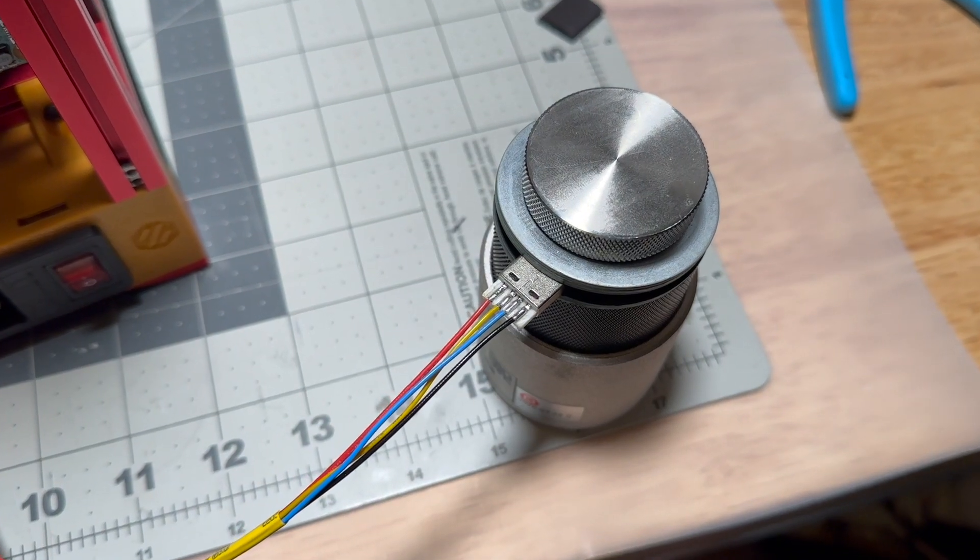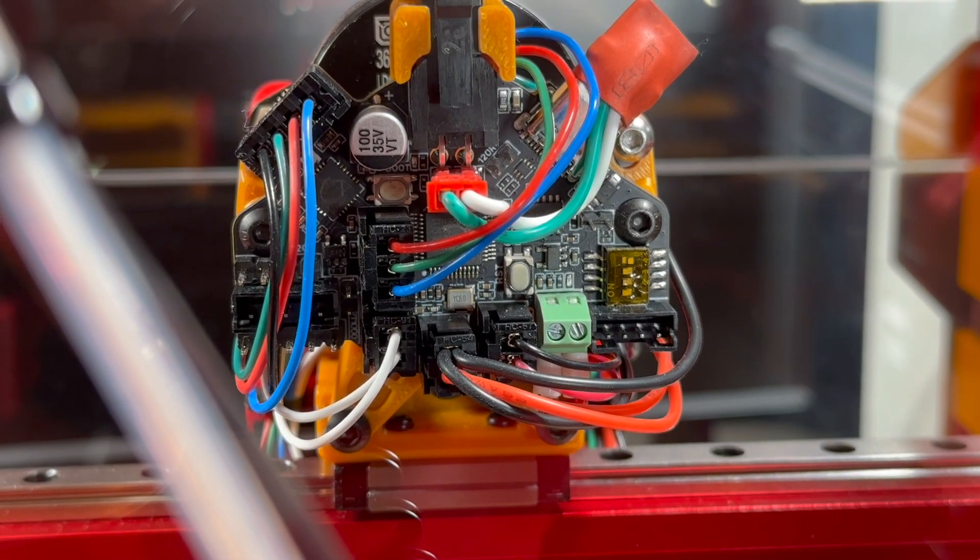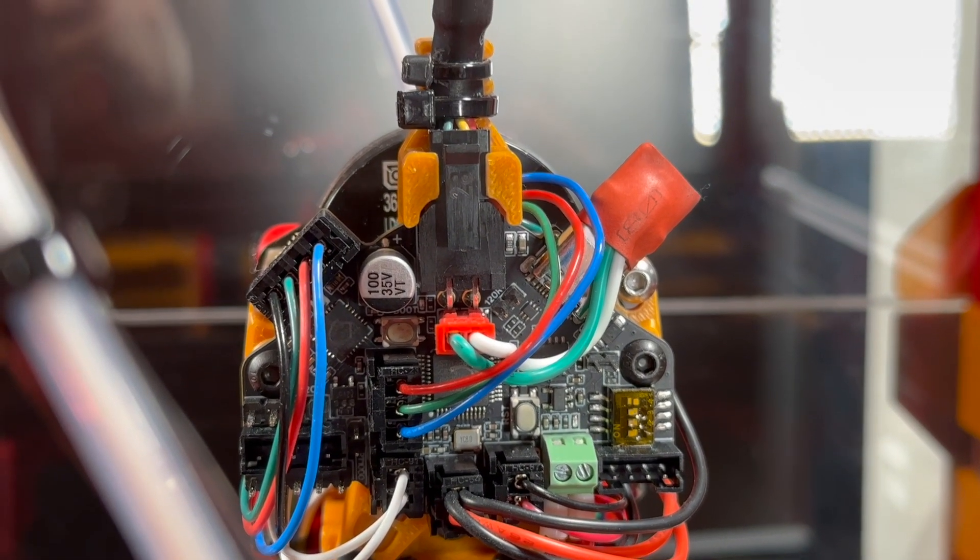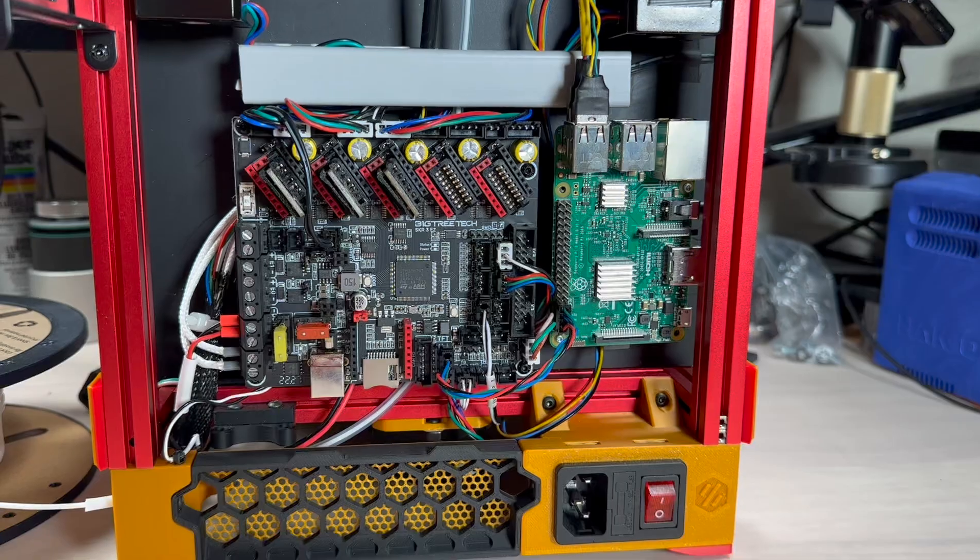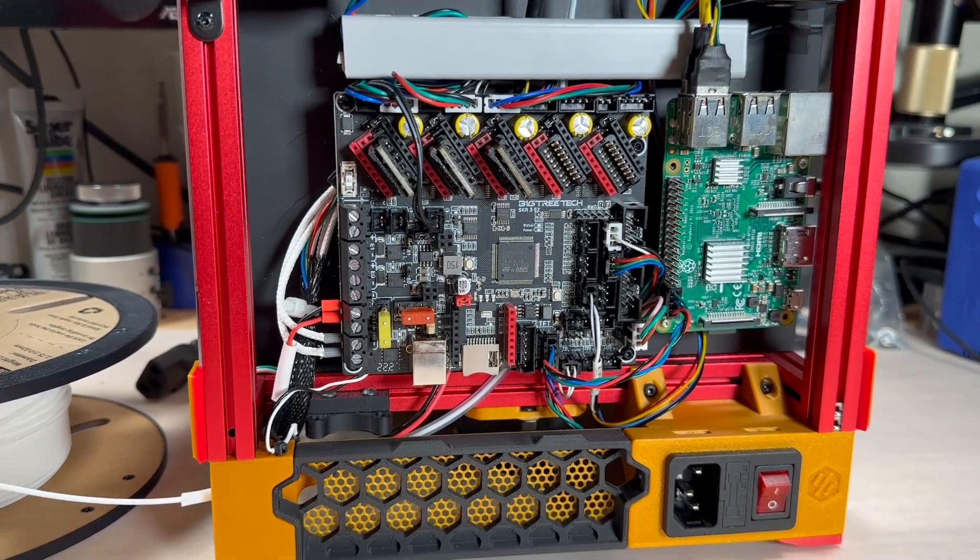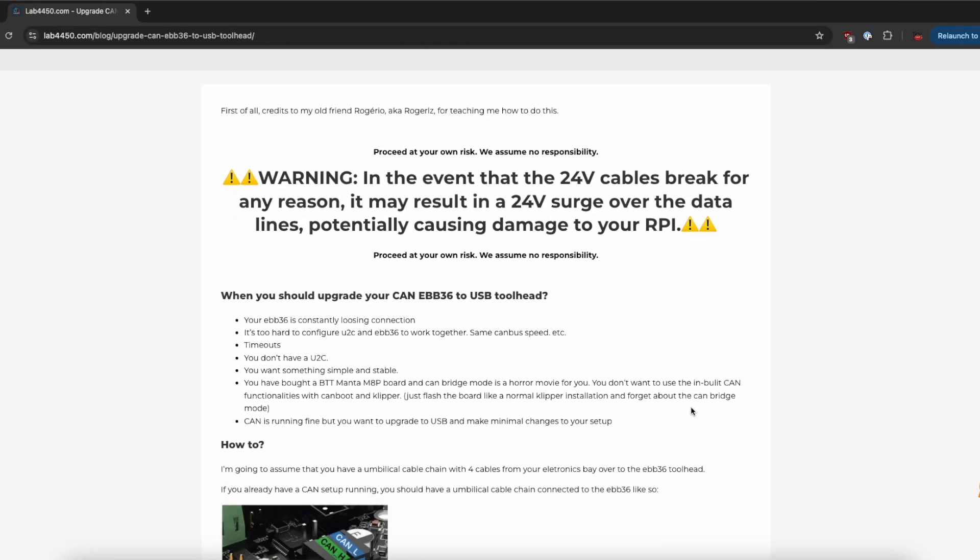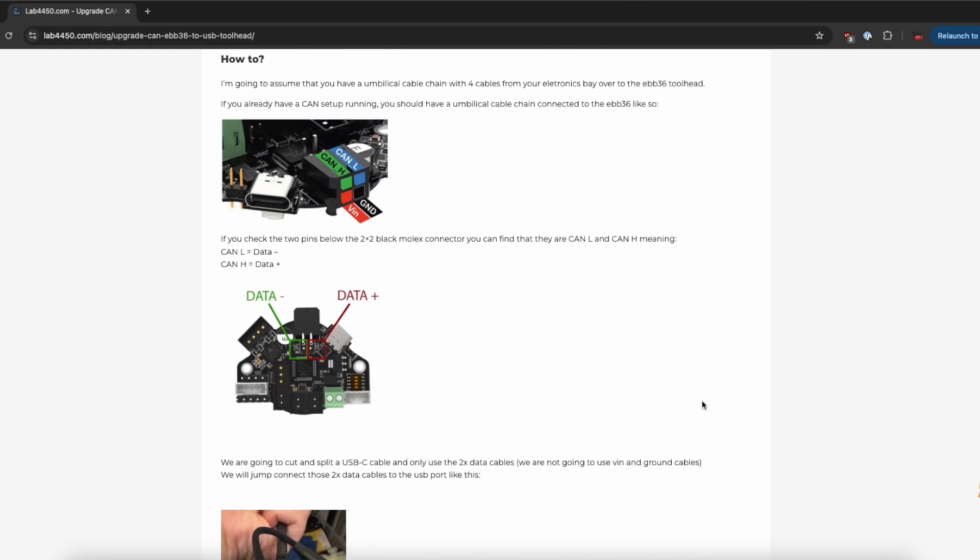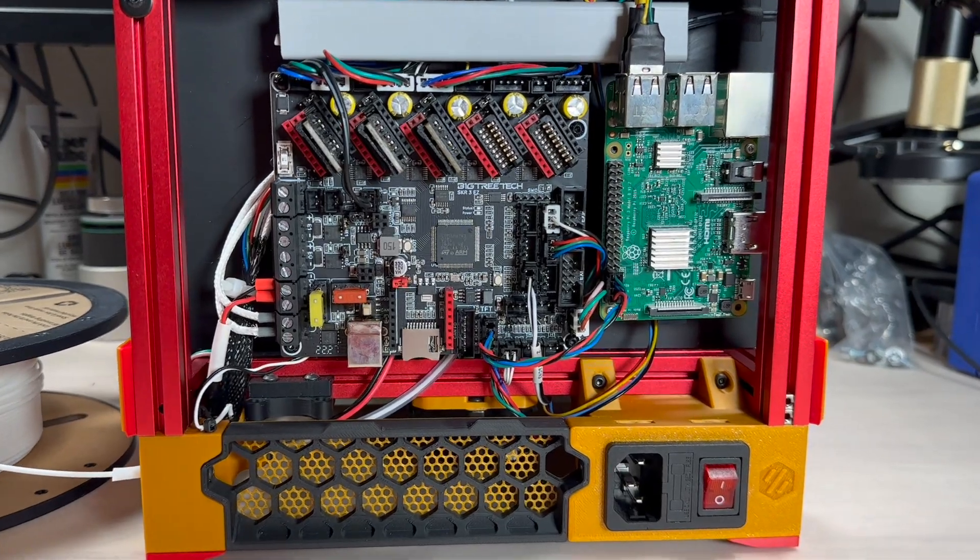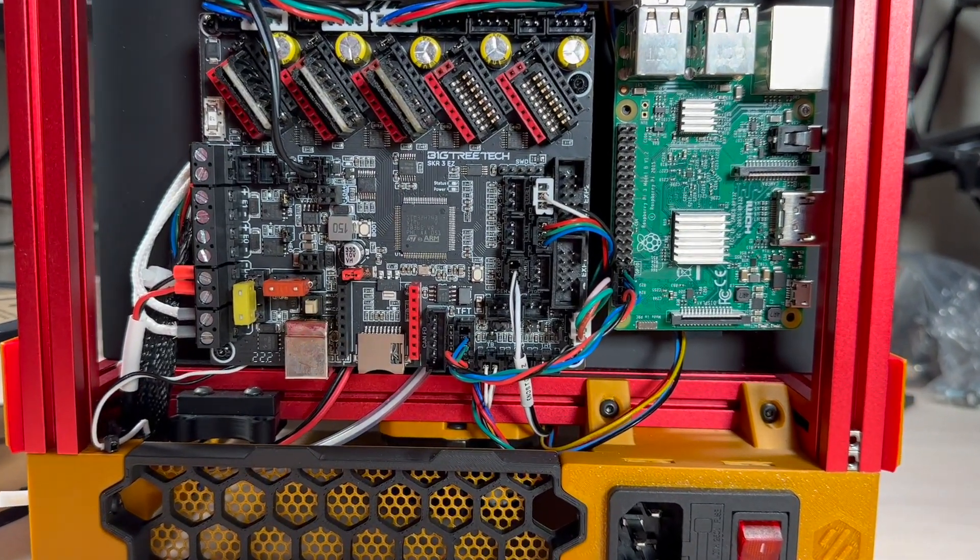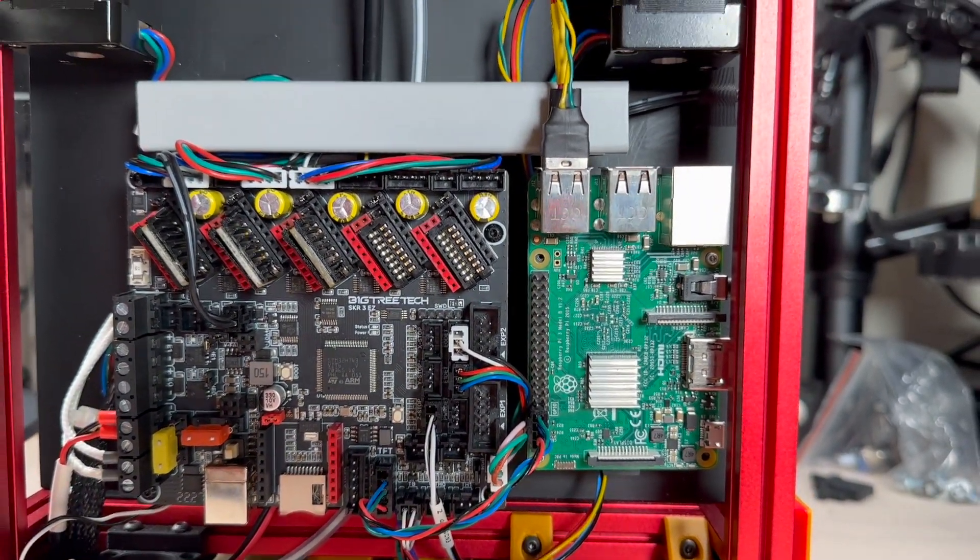To simplify the toolhead wiring, Bigtreetech sponsored me with an EBB36 CAN board which I actually used in USB mode where we use the CAN low and high pins to pass through the USB D plus and D minus signals. This approach allows me to have less wiring and eliminate the need to run an external power supply for my Raspberry Pi.